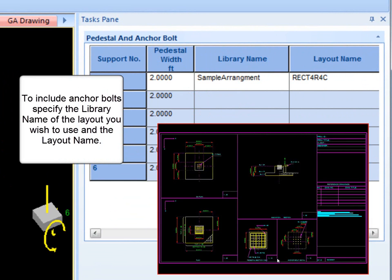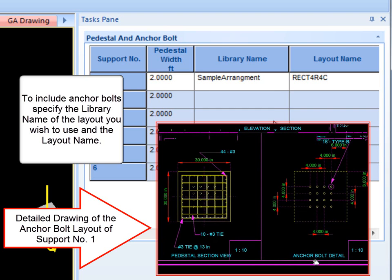To include anchor bolts, specify the library name of the layout you wish to use, and then the layout name.